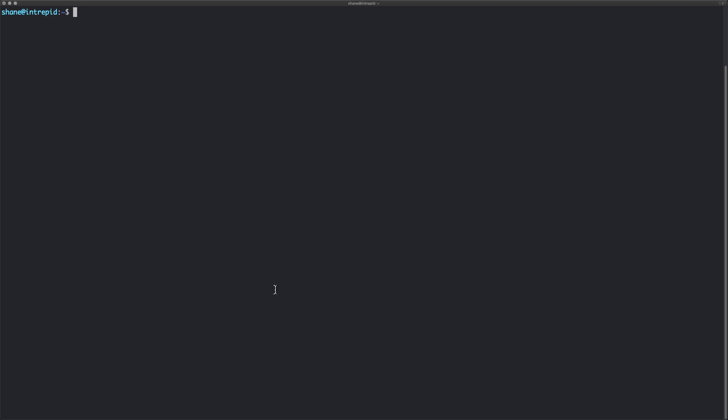So the cron tab is the way we do this. Let's have a gander at what that is. To get to it you type in crontab at your terminal. Type in crontab dash e. The first time you run this it's going to say oh what editor would you like to use, and pick nano or vim.